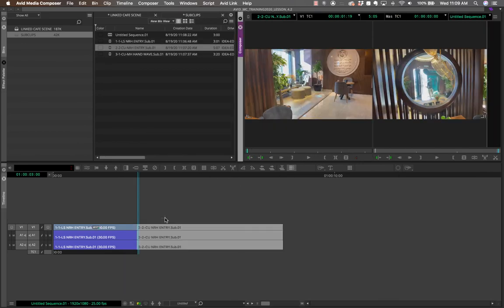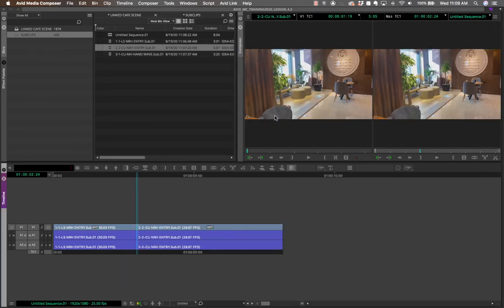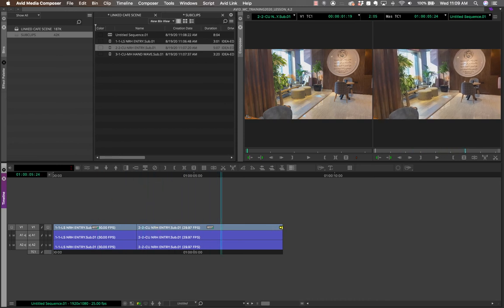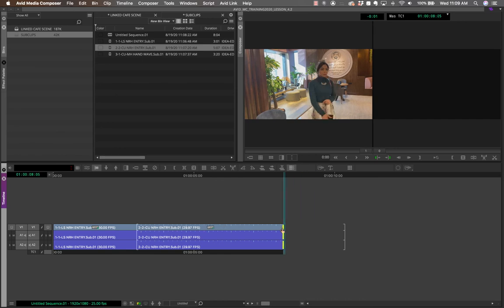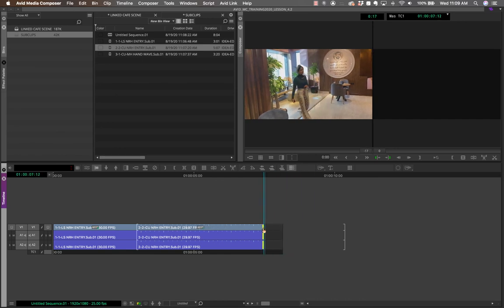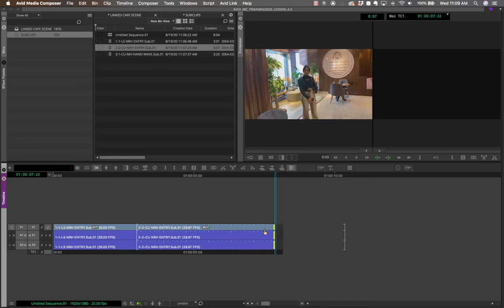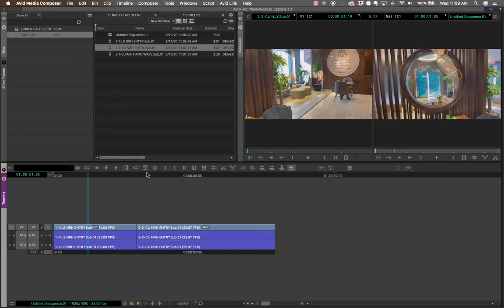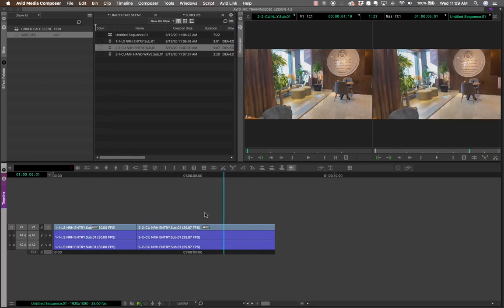You can start building your sequence by dragging and dropping sub-clips. Keep in mind that since these are sub-clips, you still have more footage available beyond them, so you can always extend a shot later in your fine cut. The workflow is: review the clips, identify usable material, create sub-clips, and build your assembly edit from those sub-clips — adjusting length as needed in the fine cut stage.